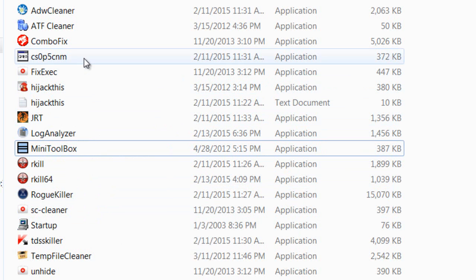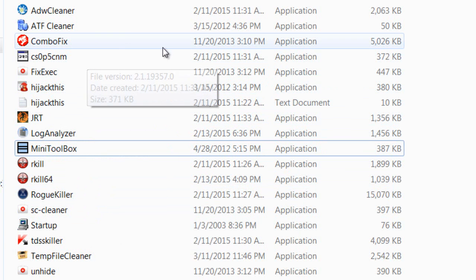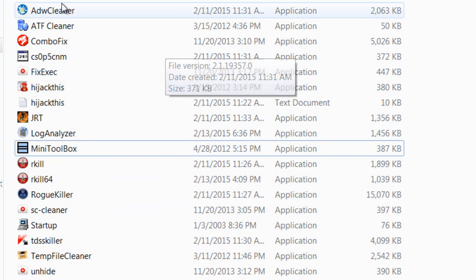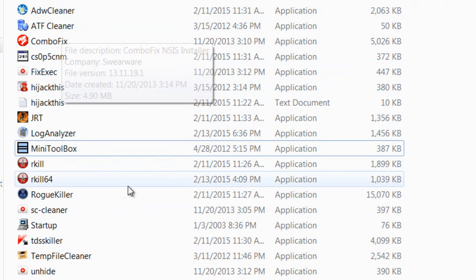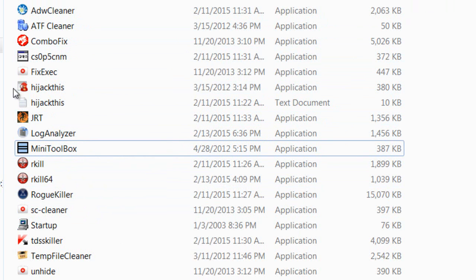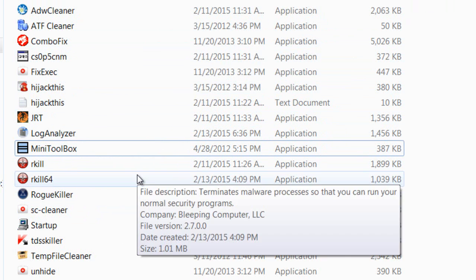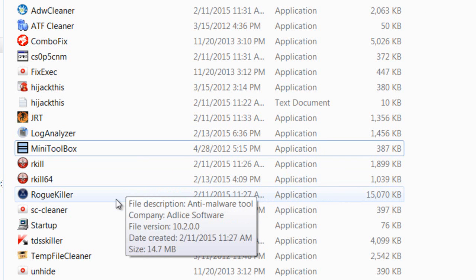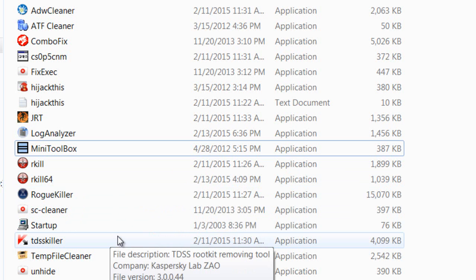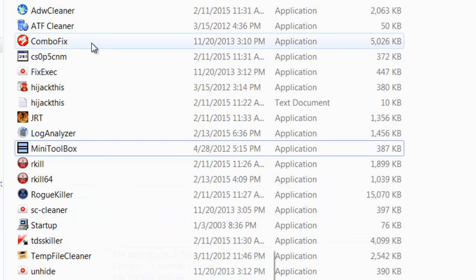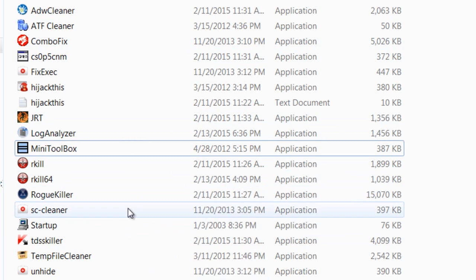Last but not least, we have ComboFix. This is one of the removal tools. It will automatically remove malware, viruses, and stuff like that, and it requires your antivirus to be disabled. Sometimes there have been instances where it messes up the operating system. You run ComboFix at your own risk.